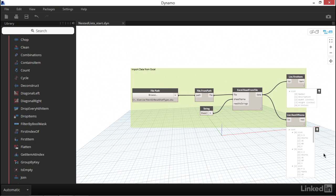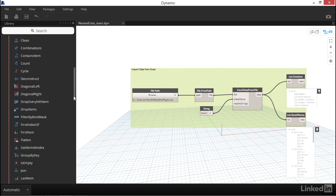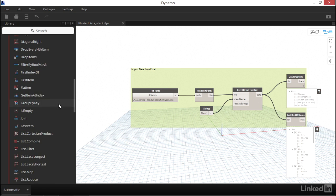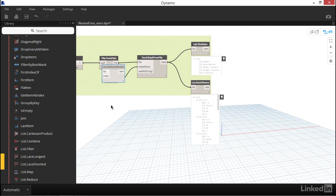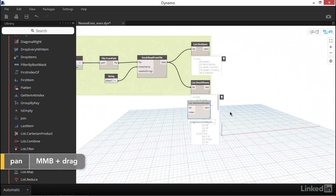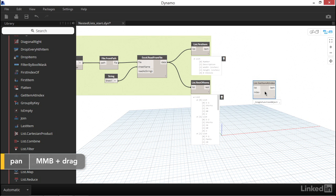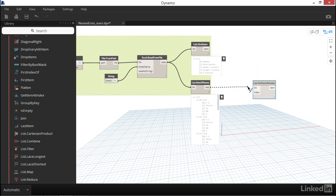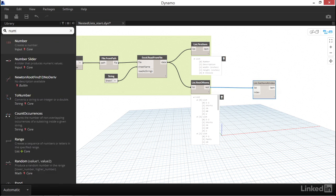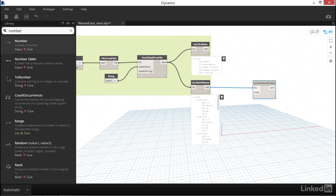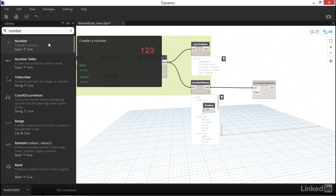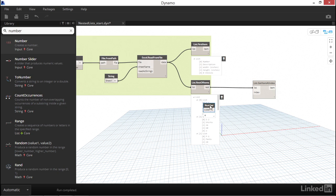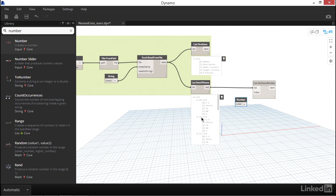Let's begin with the GetItemAtIndex node, which we used previously to pick a specific piece of data from a list by its index. We'll plug in the RestOfItems node as our list, and we'll also need to specify a number which will be the index of data that we're interested in pulling.